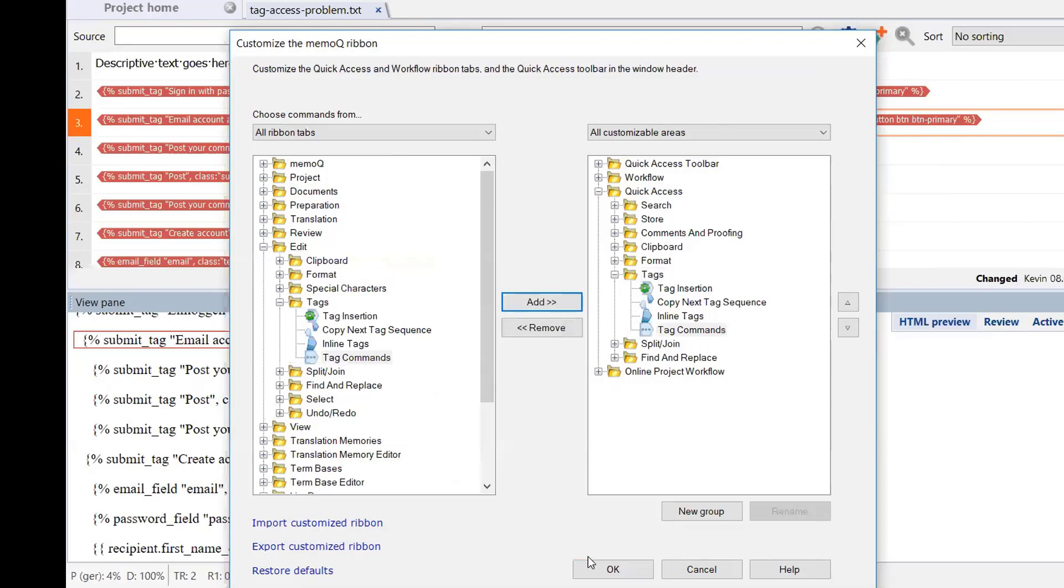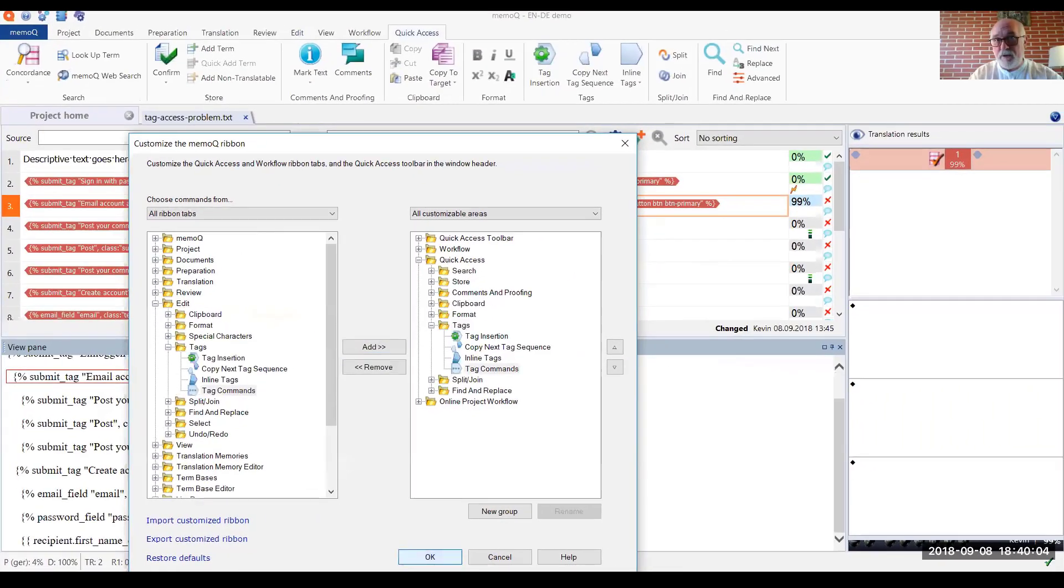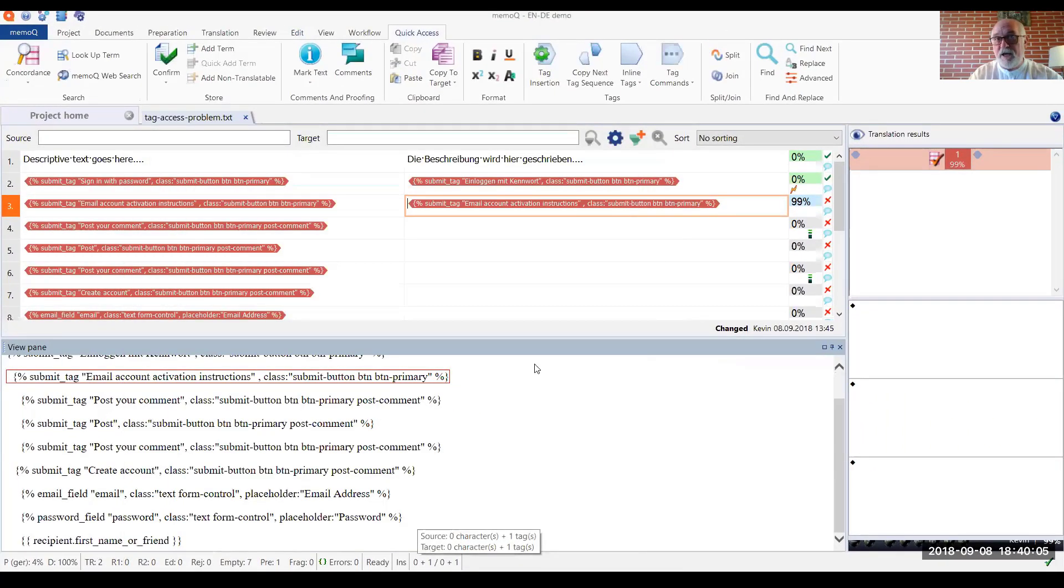And so when we click OK, we should see that change implemented on the quick access ribbon, which is displayed. And in fact, now we can see that.